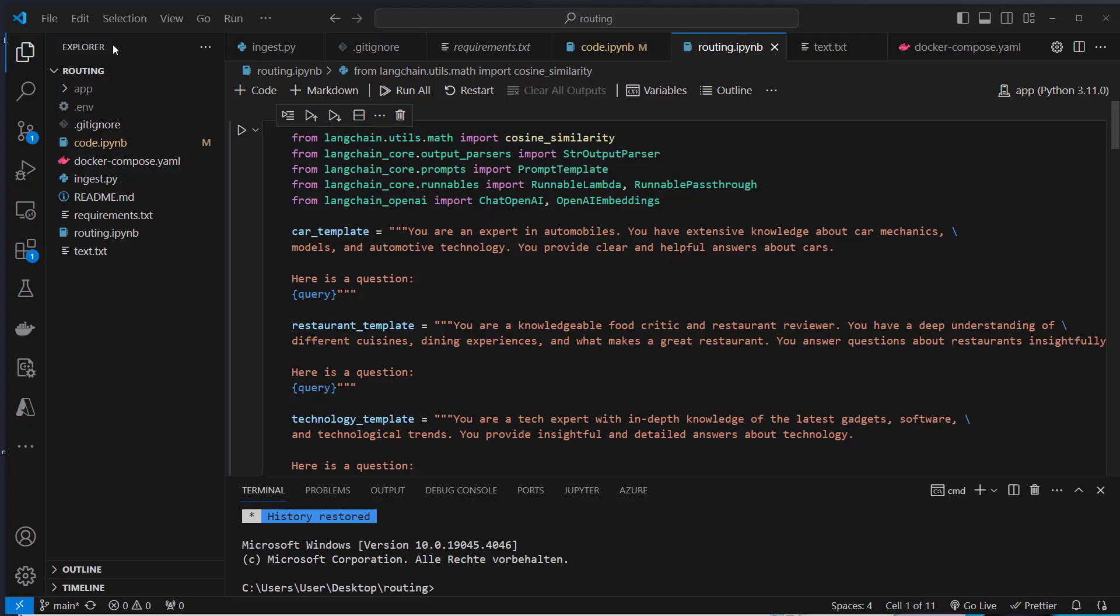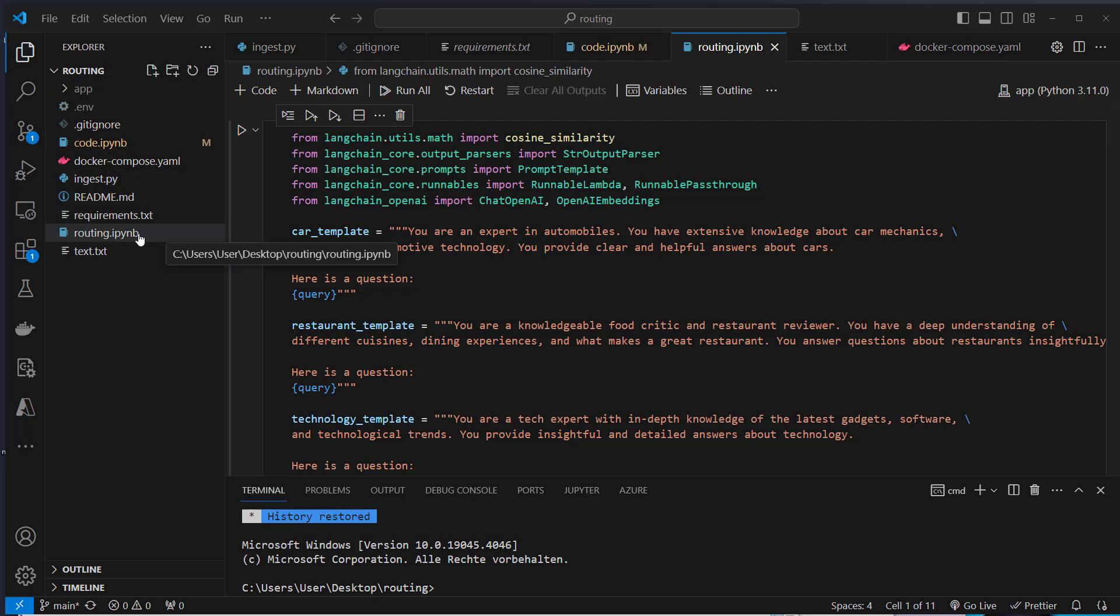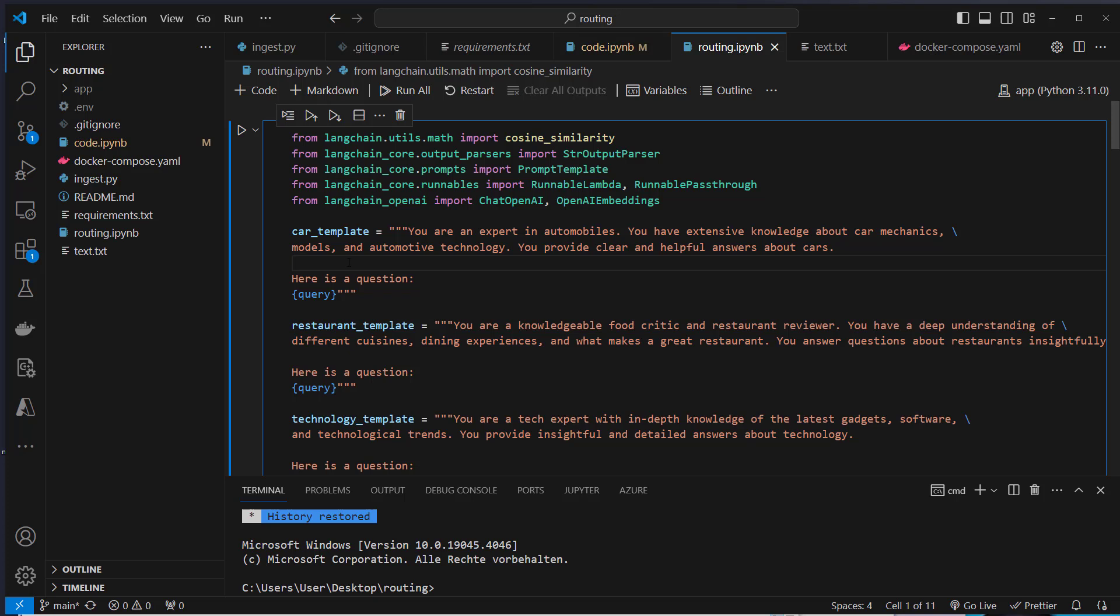Okay, I'm currently in VS Code and as you can see on the left we've got multiple files, but the only relevant file for this video is the routing IPython notebook. Everything else is for an advanced follow-up video. So first we're going to start with the semantic similarity routing.